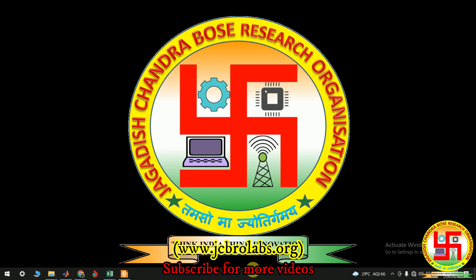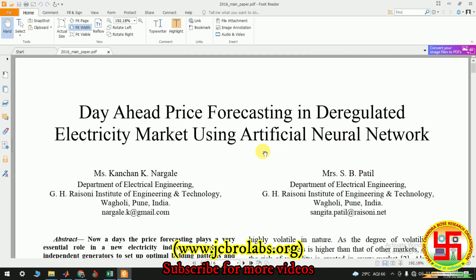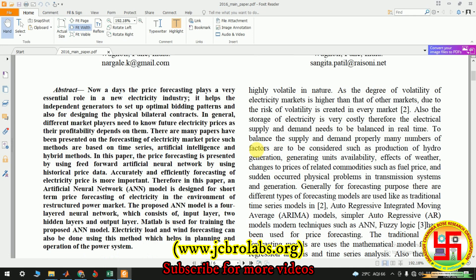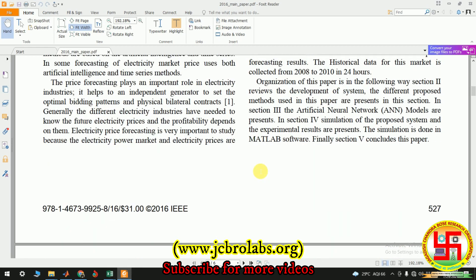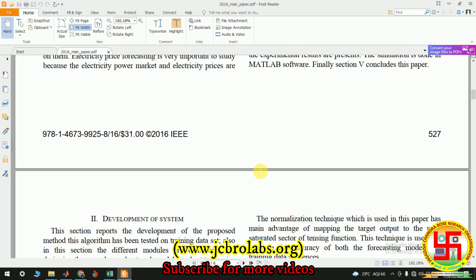If you need the files or any assistance with this project, you can contact us through our mail ID. In this project we have implemented the IEEE conference paper: 'Day-Ahead Price Forecasting of Deregulated Market Using Artificial Neural Network,' where the authors used ANN to forecast the price one day ahead.